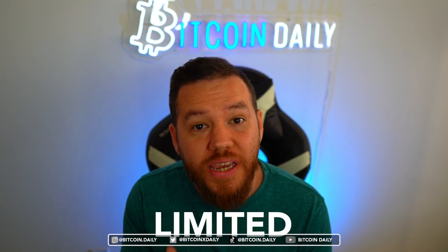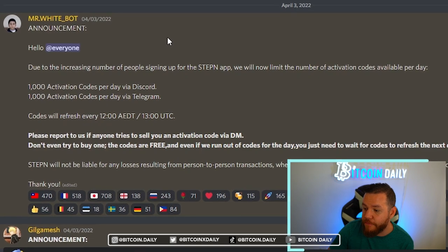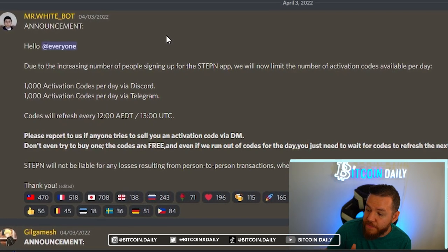The first question you probably have is: why are activation codes so limited? When I first joined StepN, activation codes were not limited at all. You could just go on the Discord, type in the command, and boom — you'd get an activation code right away. However, back at the beginning of April, on April 3rd to be exact, they posted saying: due to the increasing number of people signing up for the StepN app, they will now limit the number of activation codes available per day. Basically, what they're trying to do is control the number of users signing up, which makes it easier on the team with bugs, fixes, and maintenance. This also promotes more sustainability and gives the app a limited, members-only type of appeal.